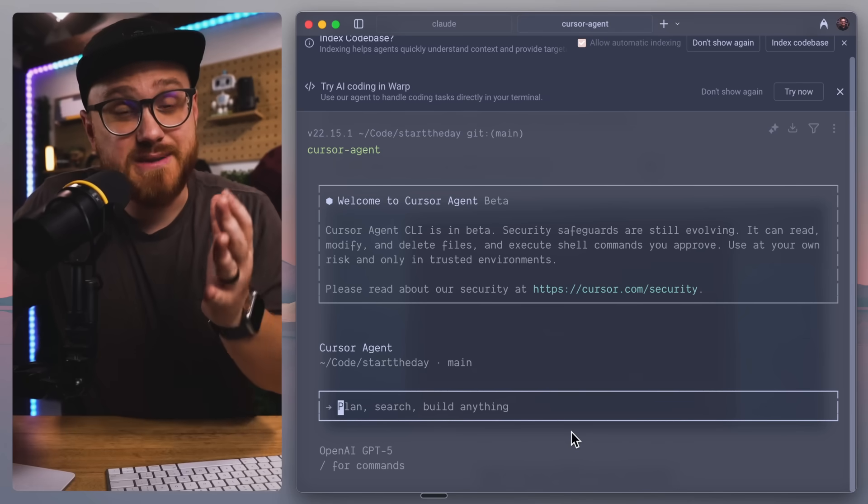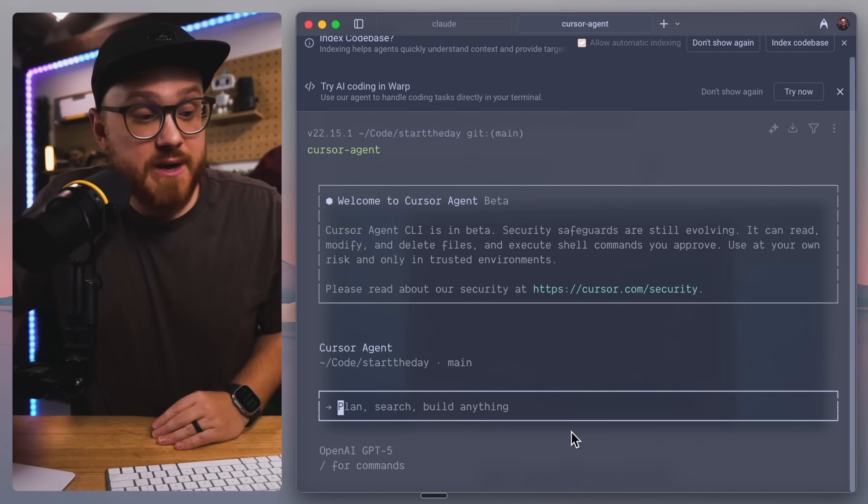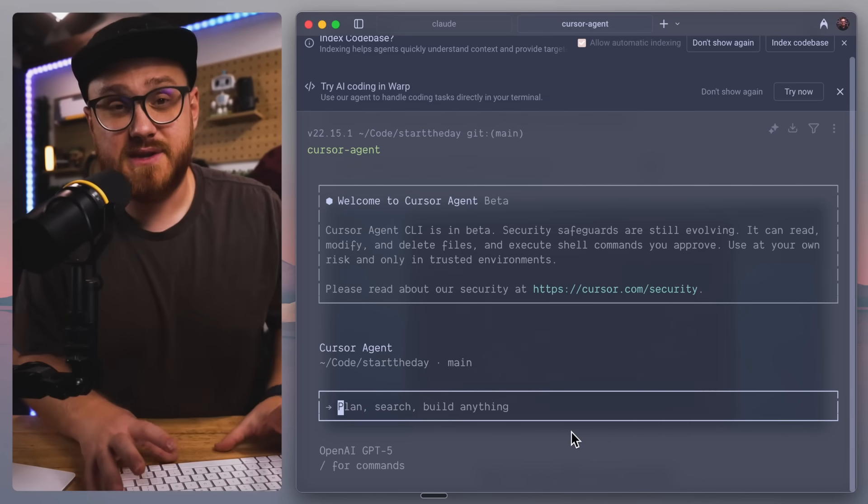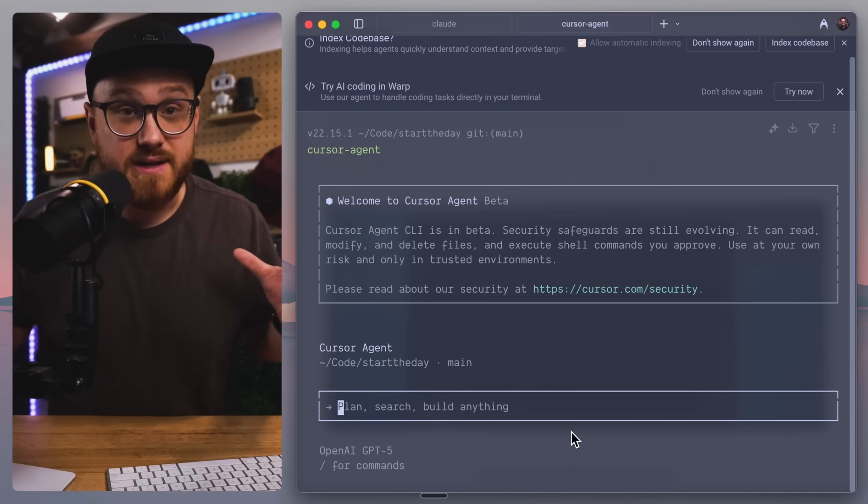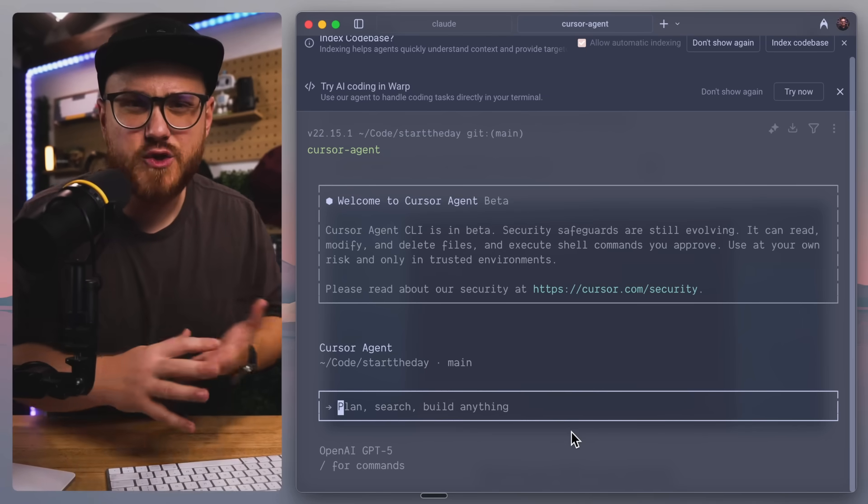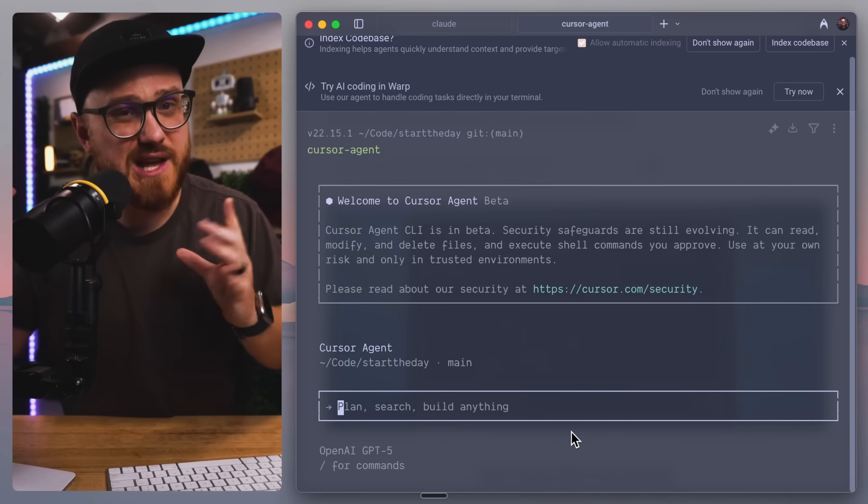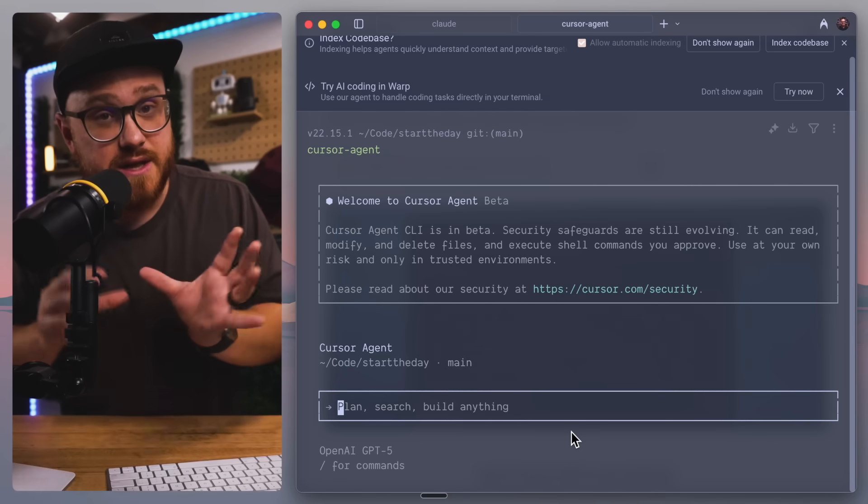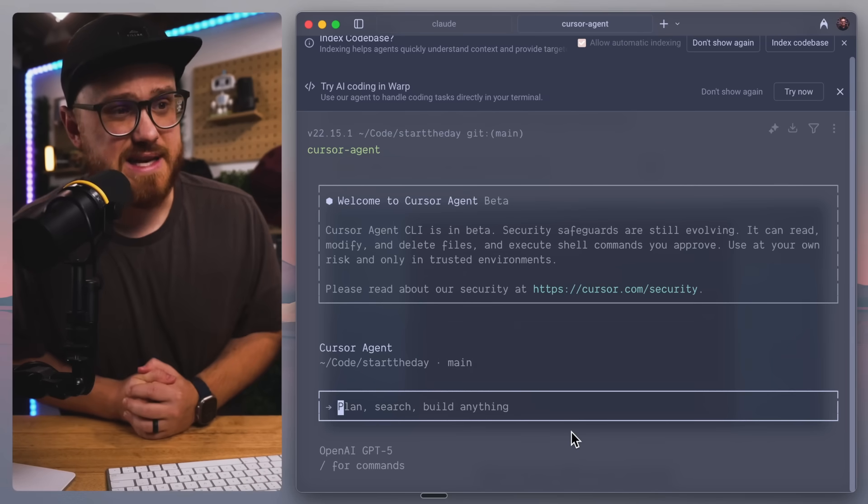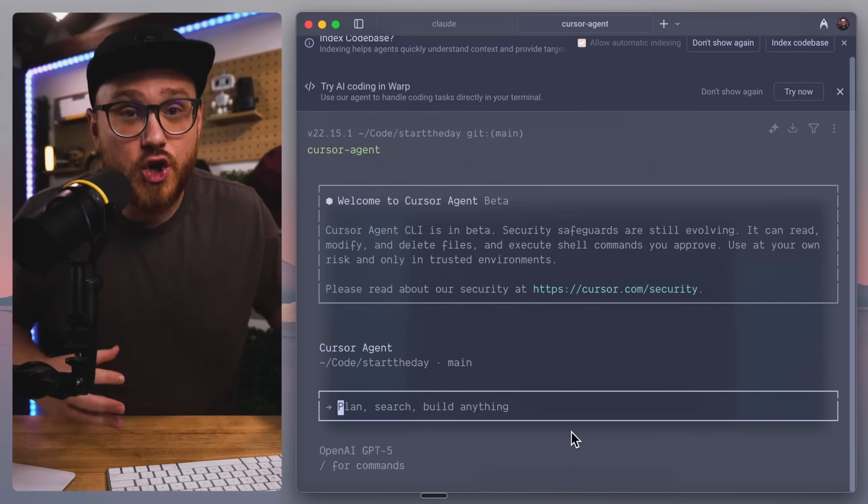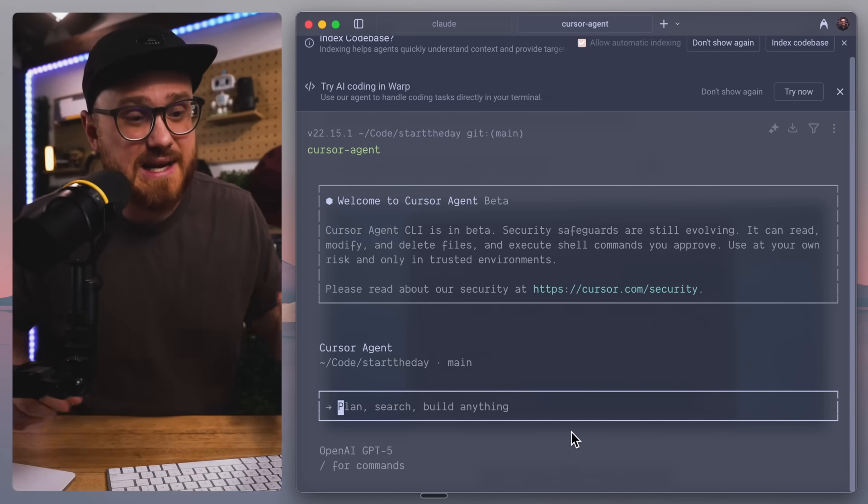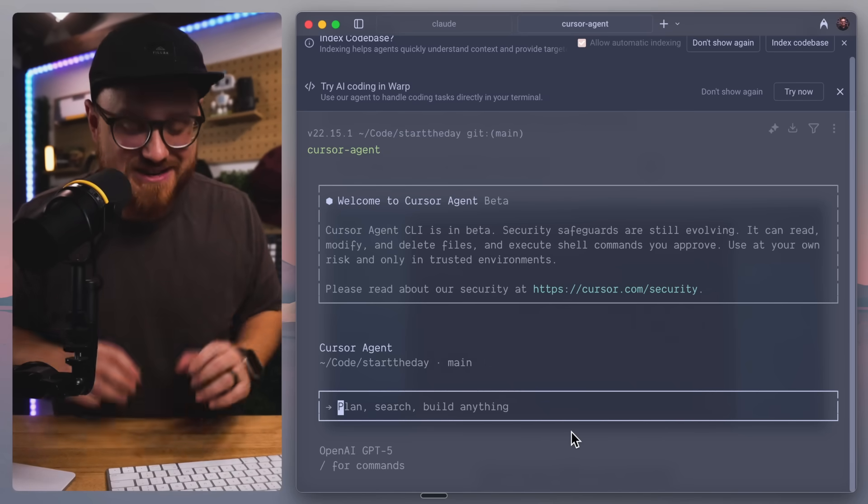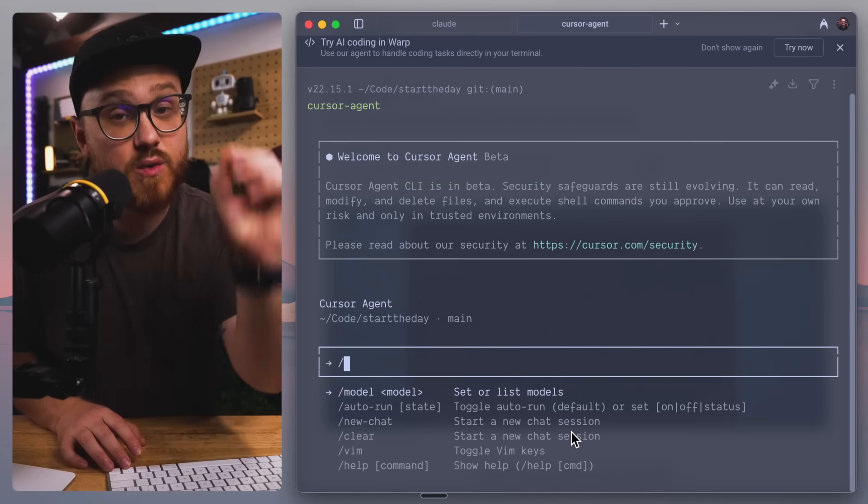But Cursor Agent is in beta, so that's helpful to note. It uses OpenAI's GPT-5 by default. I am using the pay-as-you-go. I think you have to be on that pay-as-you-go in order to use this.